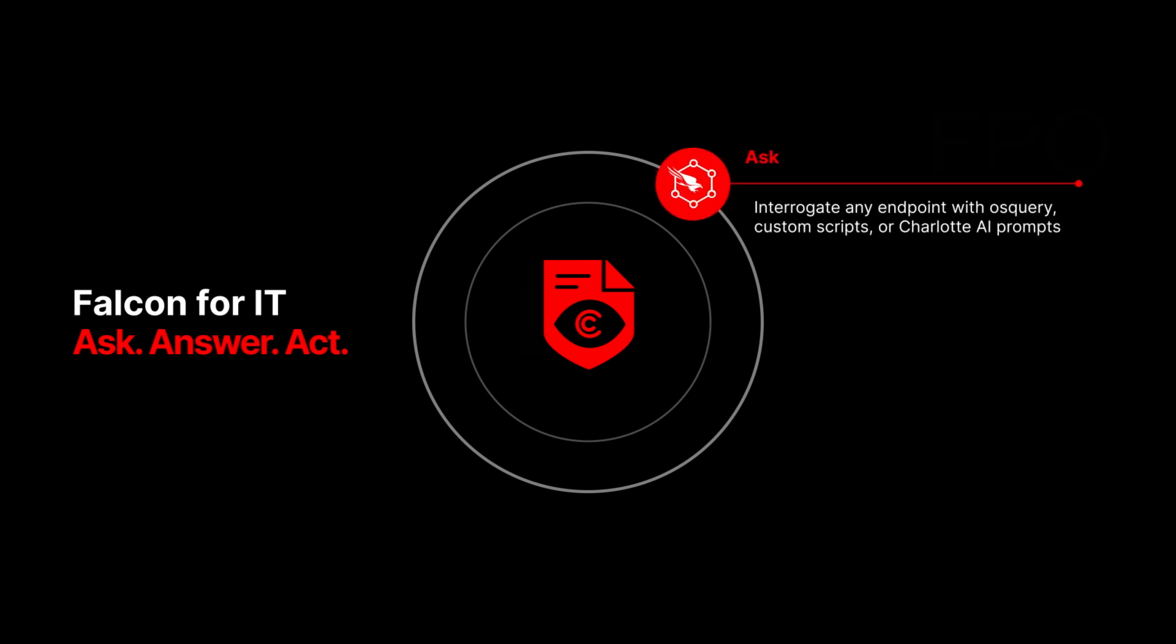Identify drift by asking any question of any endpoint using Charlotte AI, OS query, or scripting languages like PowerShell, ZShell, Bash, and Python.